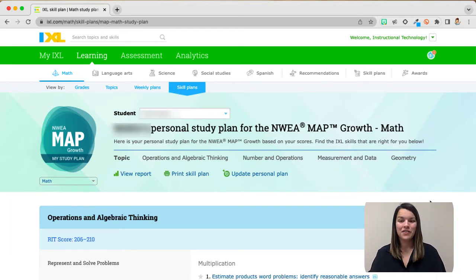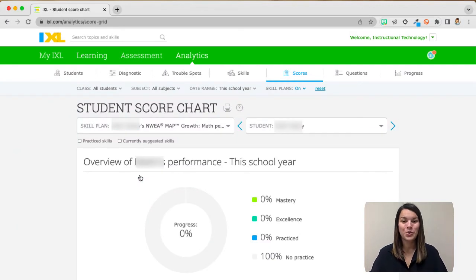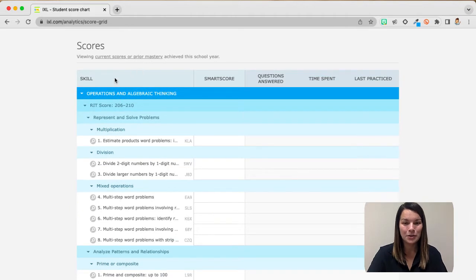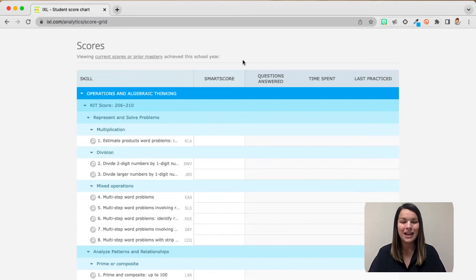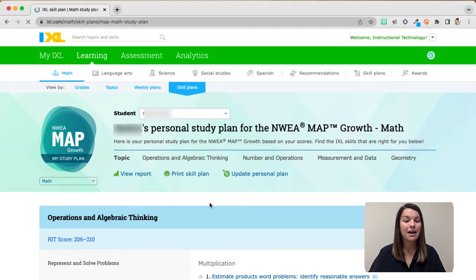You can also generate reports based on your students' NWEA plans. I'm going to go ahead and view the report, and what it will show is your student's score chart. It will have every skill that is recommended in his skill plan. I will receive his SMART score, how many questions he's answered, how much time he spent there, and when he last practiced it. A quick reminder for your SMART score: your SMART score is not a percentage, so we're aiming for students to be between a 70 and an 80 for a SMART score.